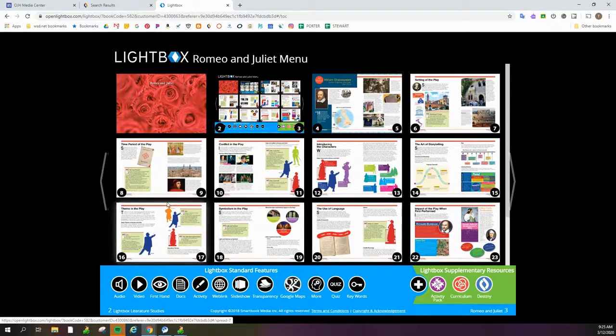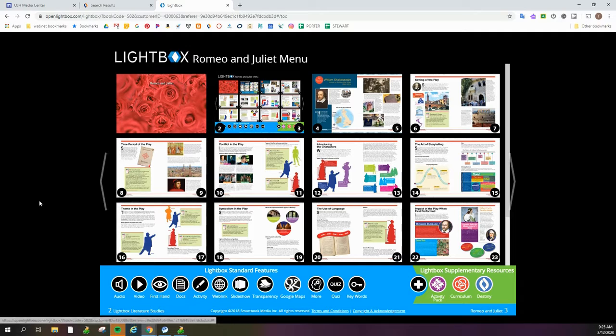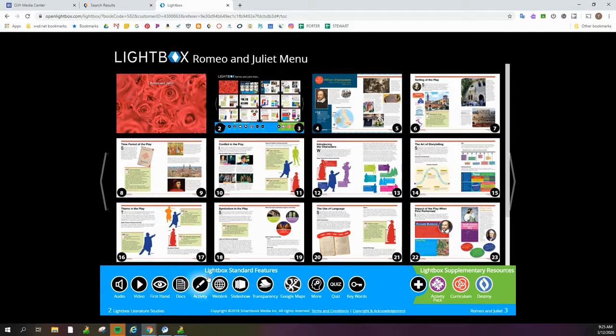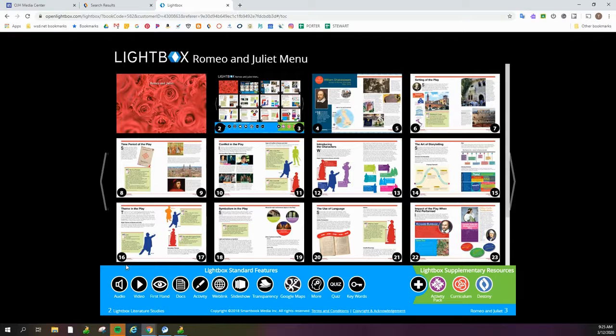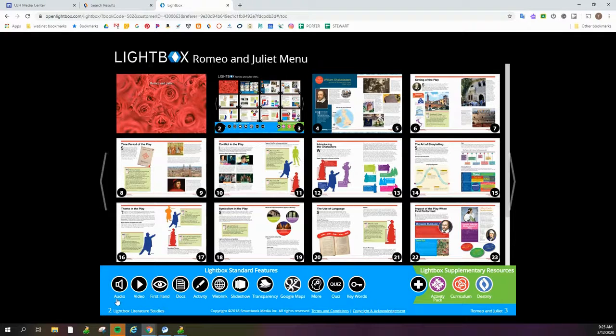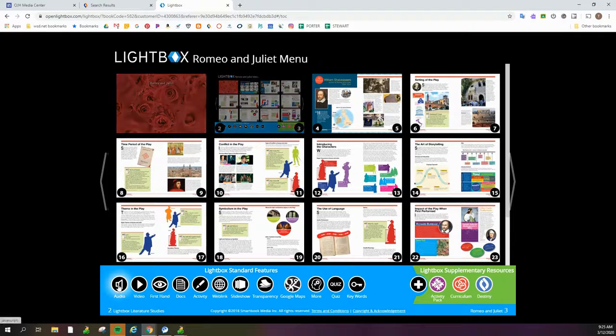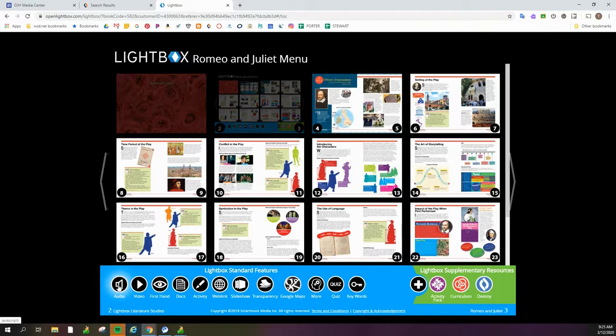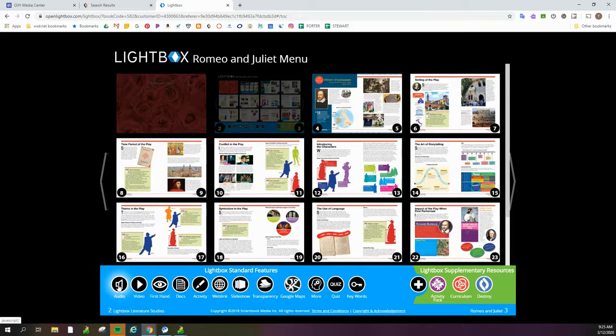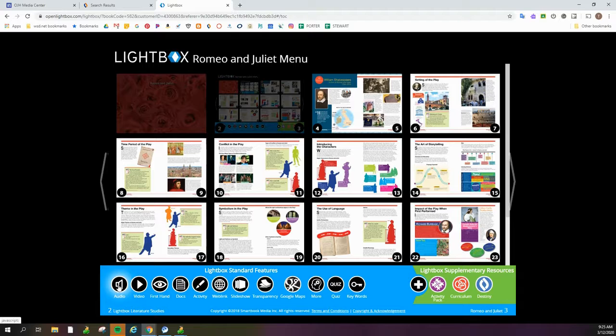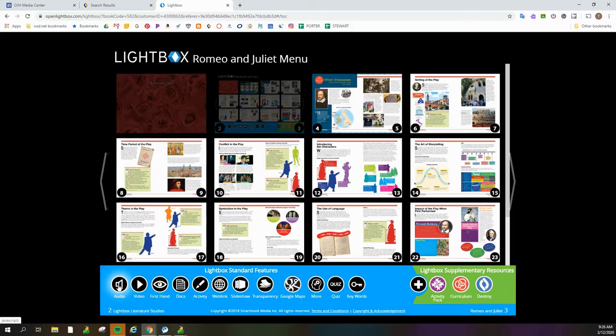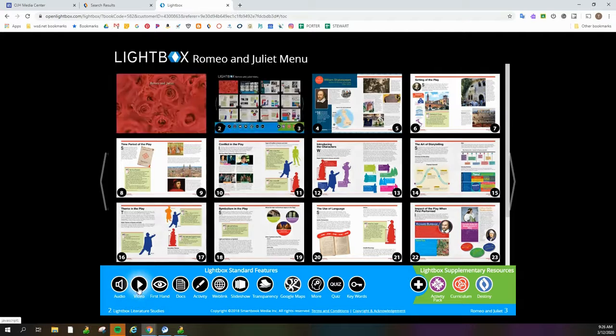What is super cool about this is that even the title page is interactive. Down here on the bottom, it says Lightbox Standard Features. When I hover over any of these tools down here on this toolbar, it's going to light up every page that has that particular tool available on it. So if you notice, every single page has audio, so the kids can have it read to them. They can follow along.